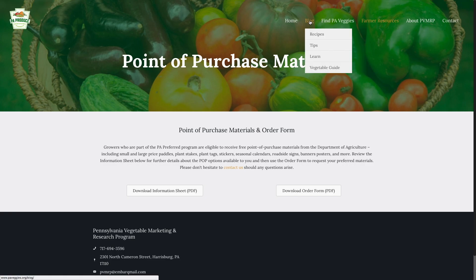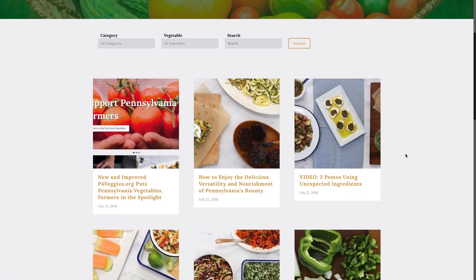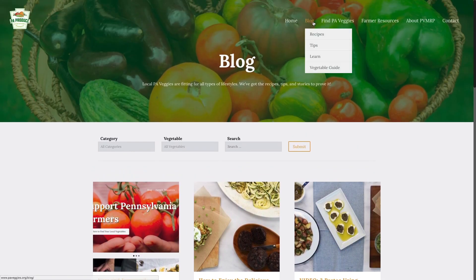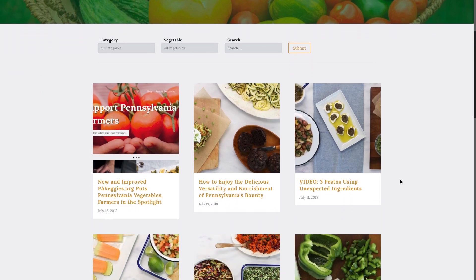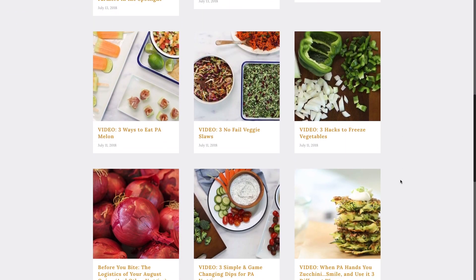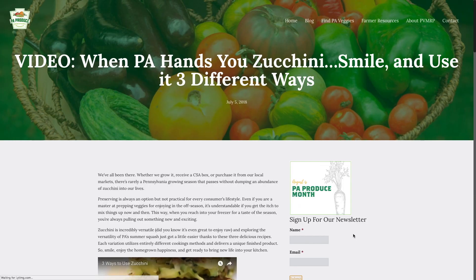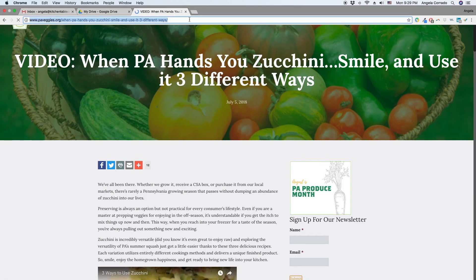Lastly, but certainly not least, explore the PA Veggies blog. Here you'll find loads of content — we have recipes, tips, infographics, and videos. You can use the content to inspire messaging of your own, or feel free to use any of the posts, copy their links, and share them on your platform of choice.